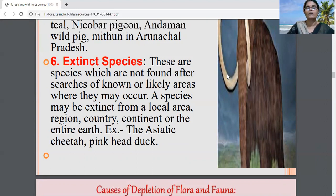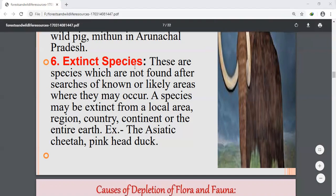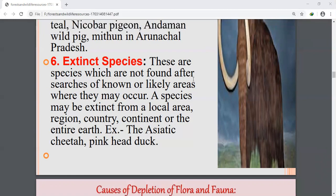So those are the doubts you mailed to me. Now we will discuss some important questions from an examination point of view. Please listen carefully to the questions and answers, as they are very important for your examination. First question: what are three adverse effects of destruction of forests and wildlife?